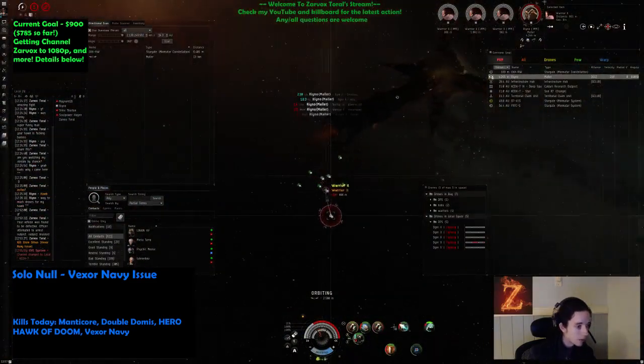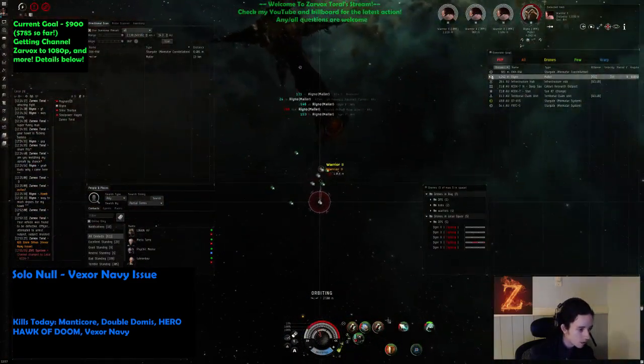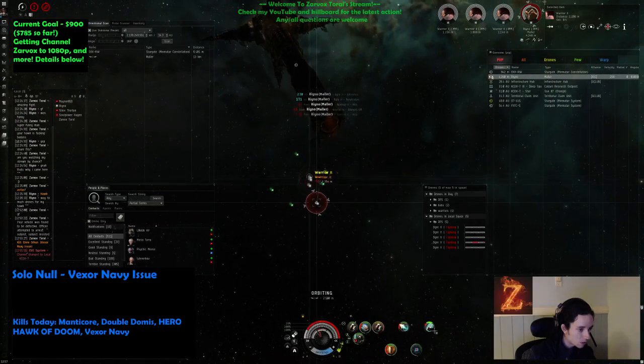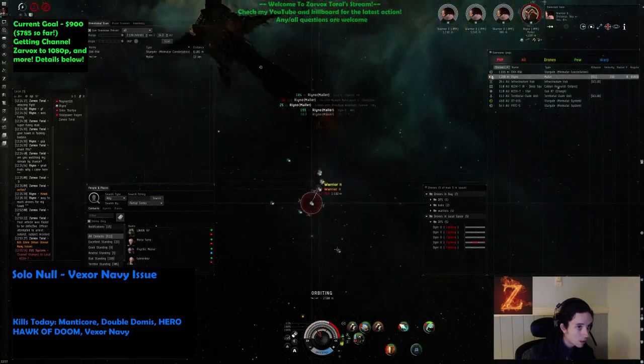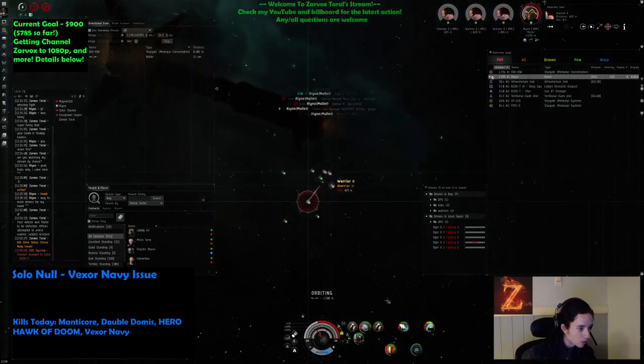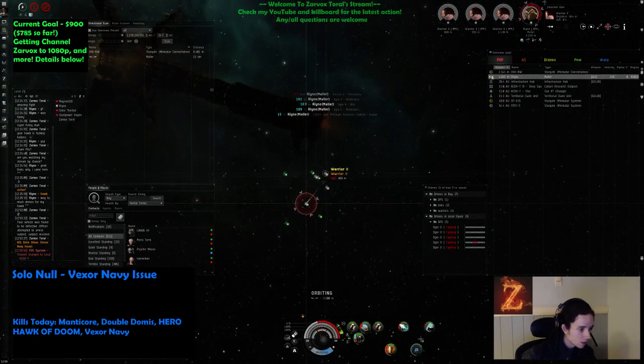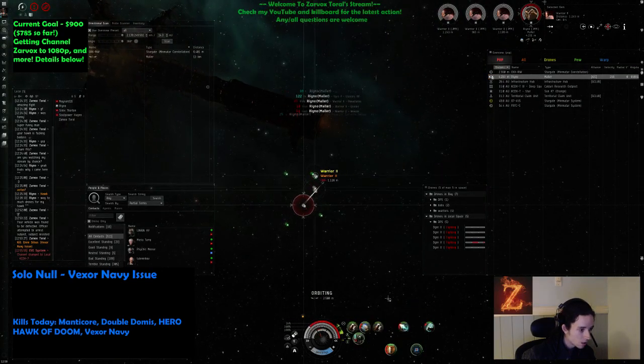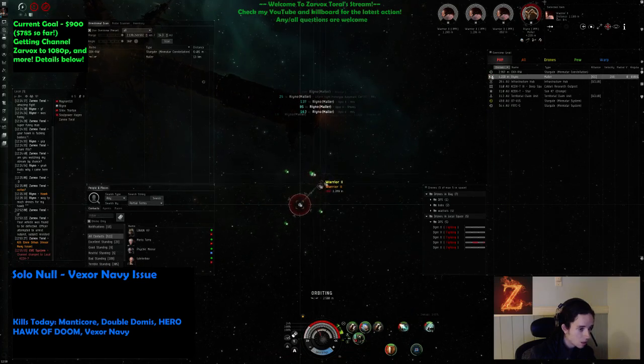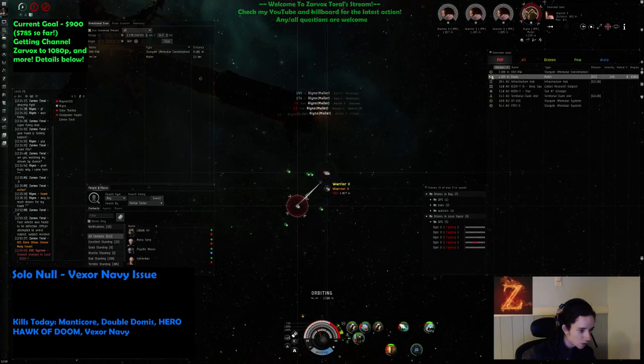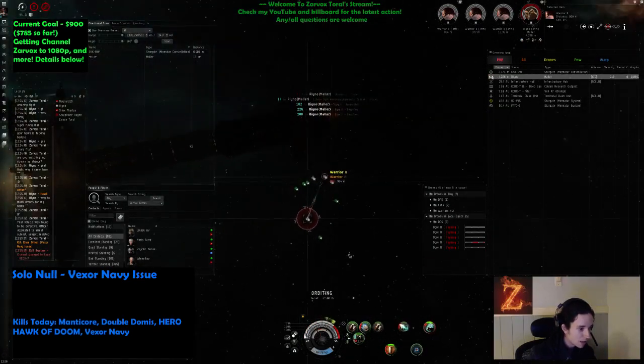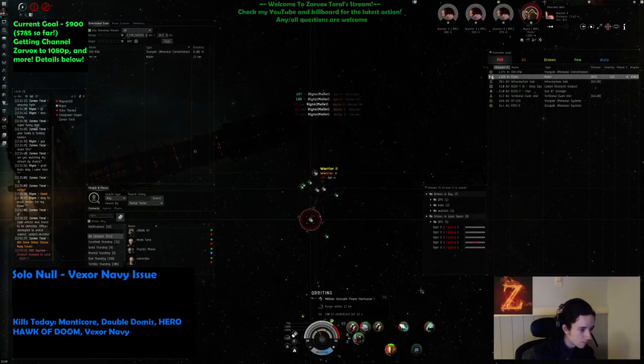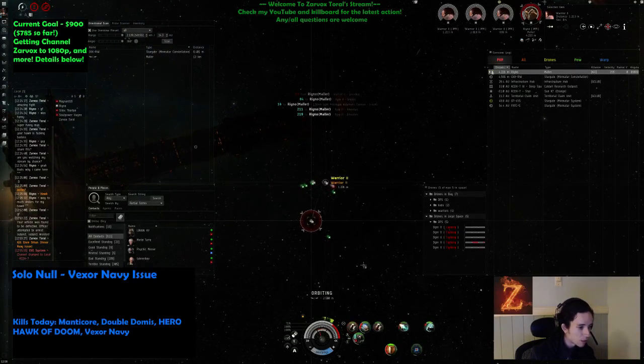I can neut him out though. I can neut him out. Yeah, but my neuts are almost fucking out. Oh, this is actually gonna be way closer than I would like. I think I'm gonna get him, but it's not gonna be easy. I think I'll get him. Yeah, I think I got him. Pretty sure I got him.